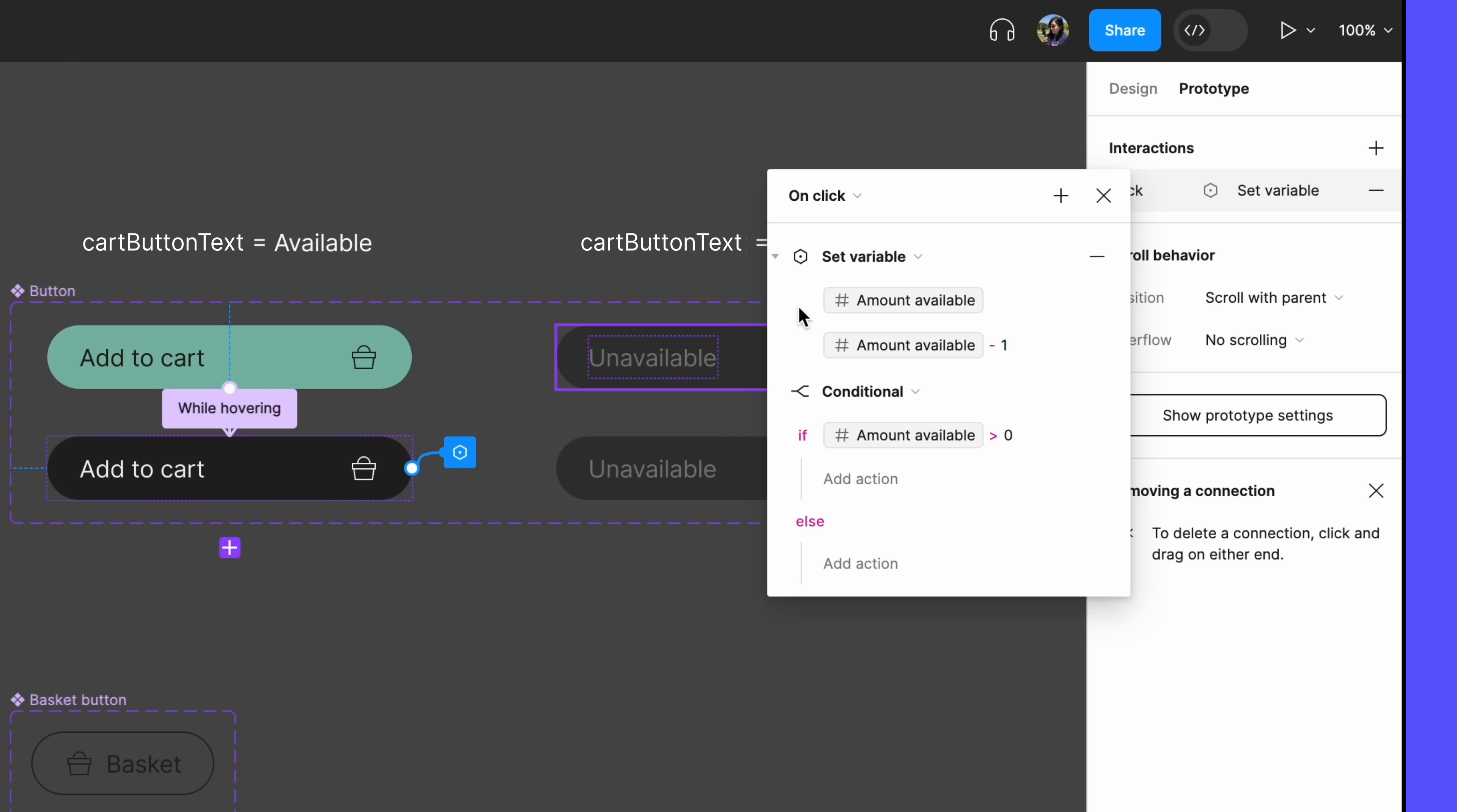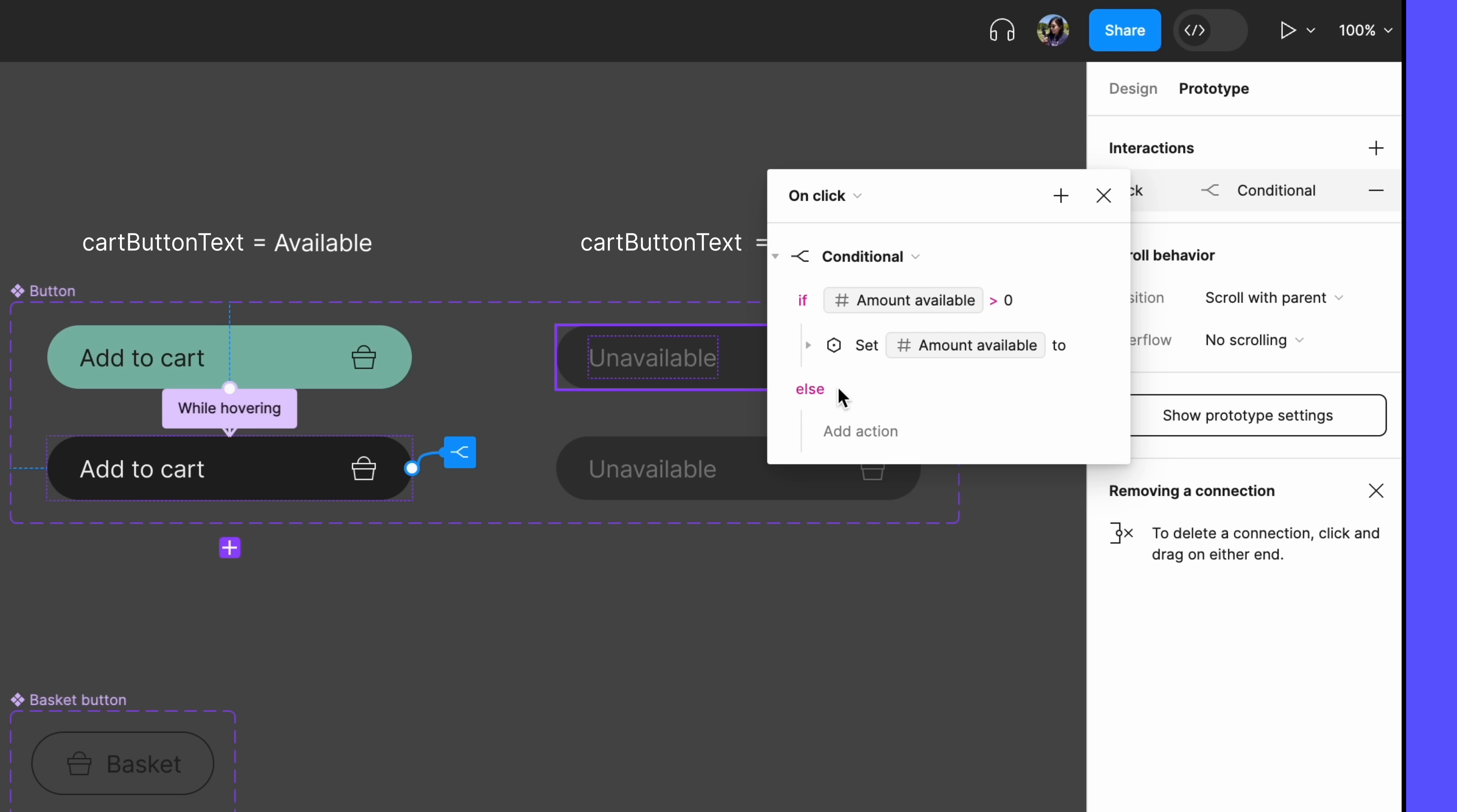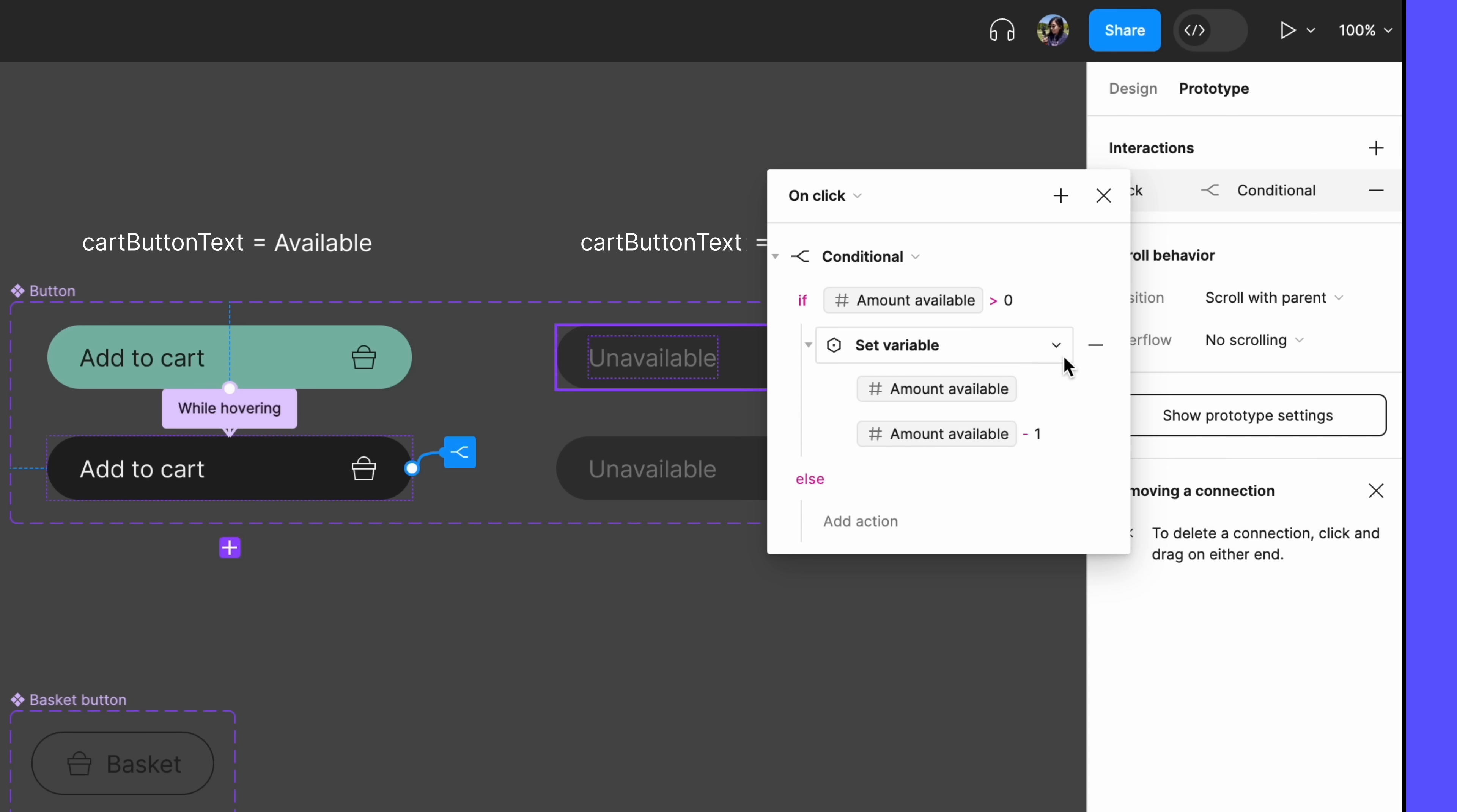We could rewrite it, or we could drag and drop our set variable action and place it as our conditional IF action. All set.